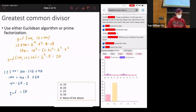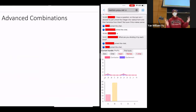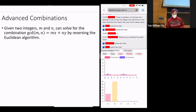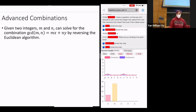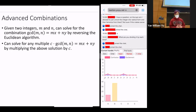Now let's talk a little about linear combinations. Given any two integers, you can solve for a combination equal to the greatest common divisor by reversing the Euclidean algorithm — you did that on quiz one. You can also solve for any multiple of the GCD by multiplying everything by c.